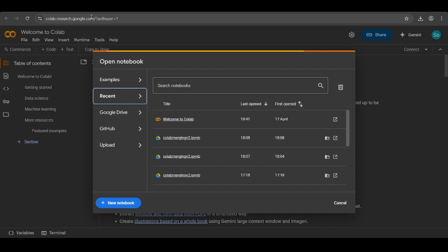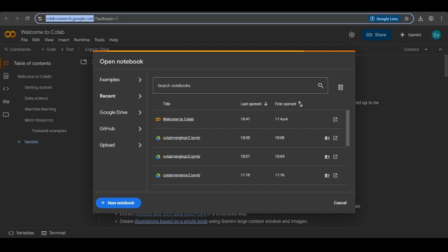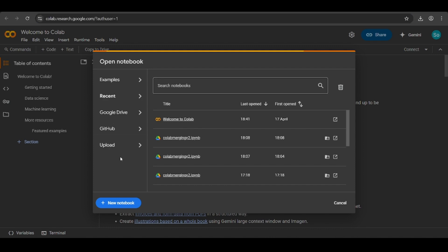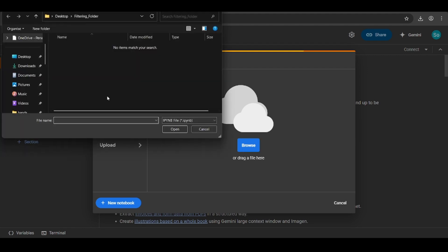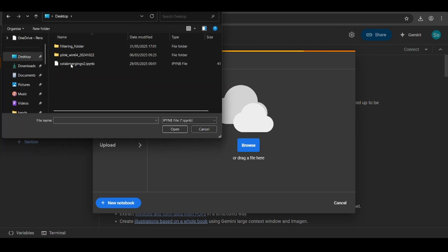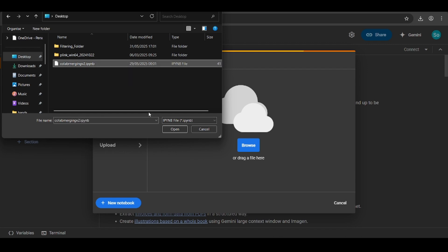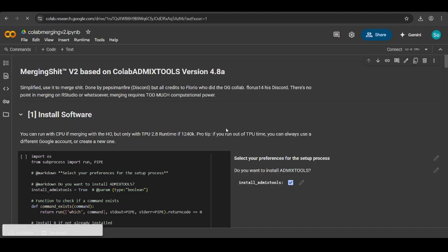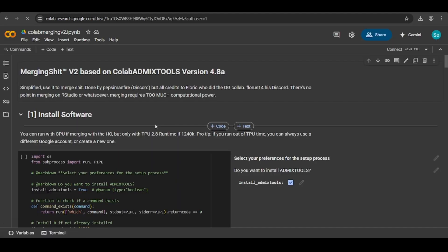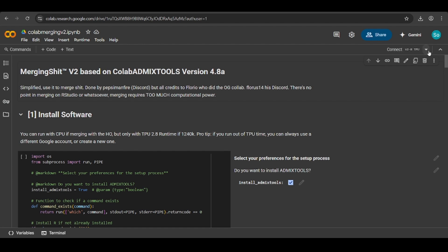First of all, you'll need to head to this link, which is Google Colab, which allows you to run the program that will merge yourself. Then you want to go to upload, browse, and download this file in the link. This has the code to merge your file. Hit open and now you will be greeted with the screen.